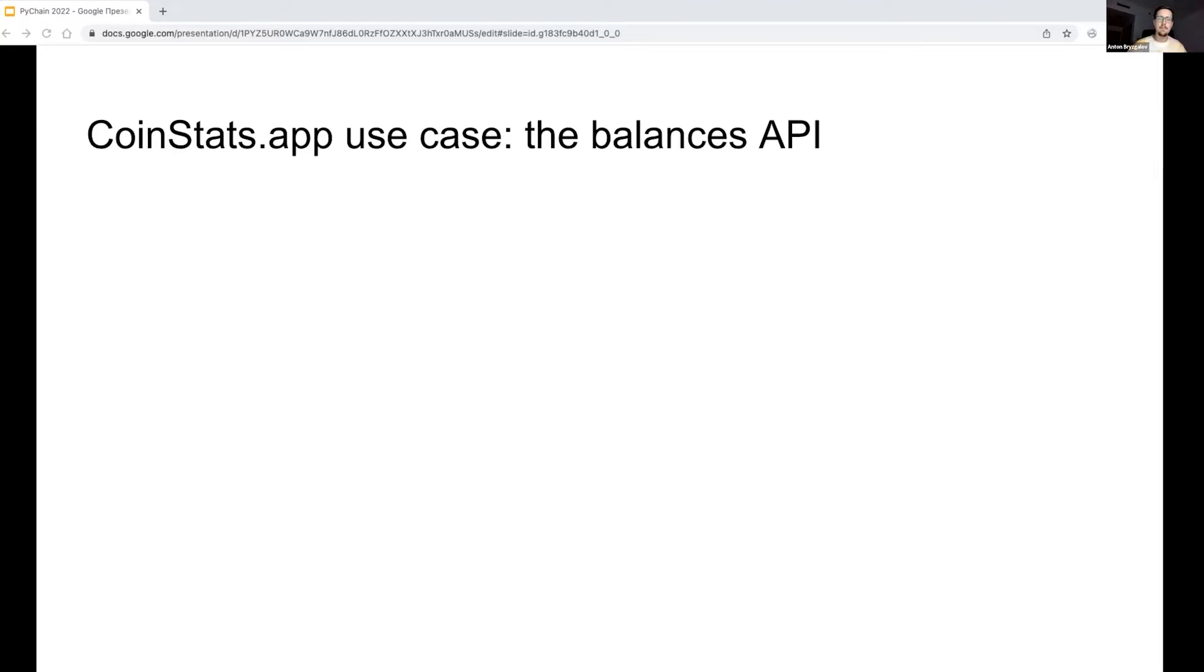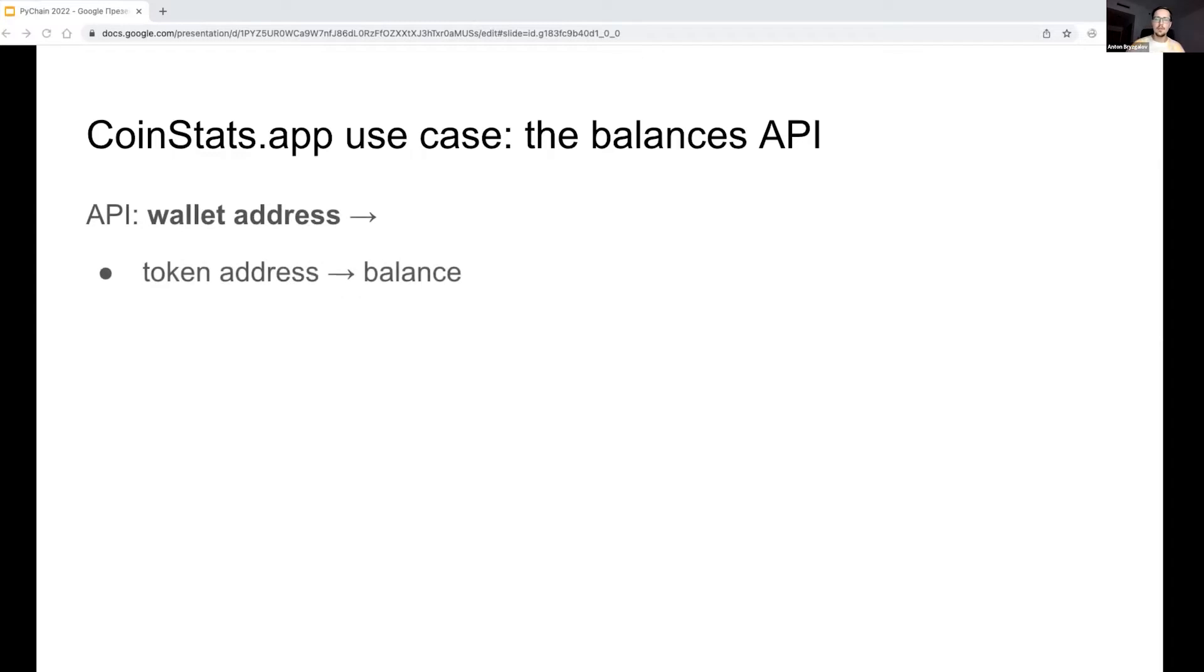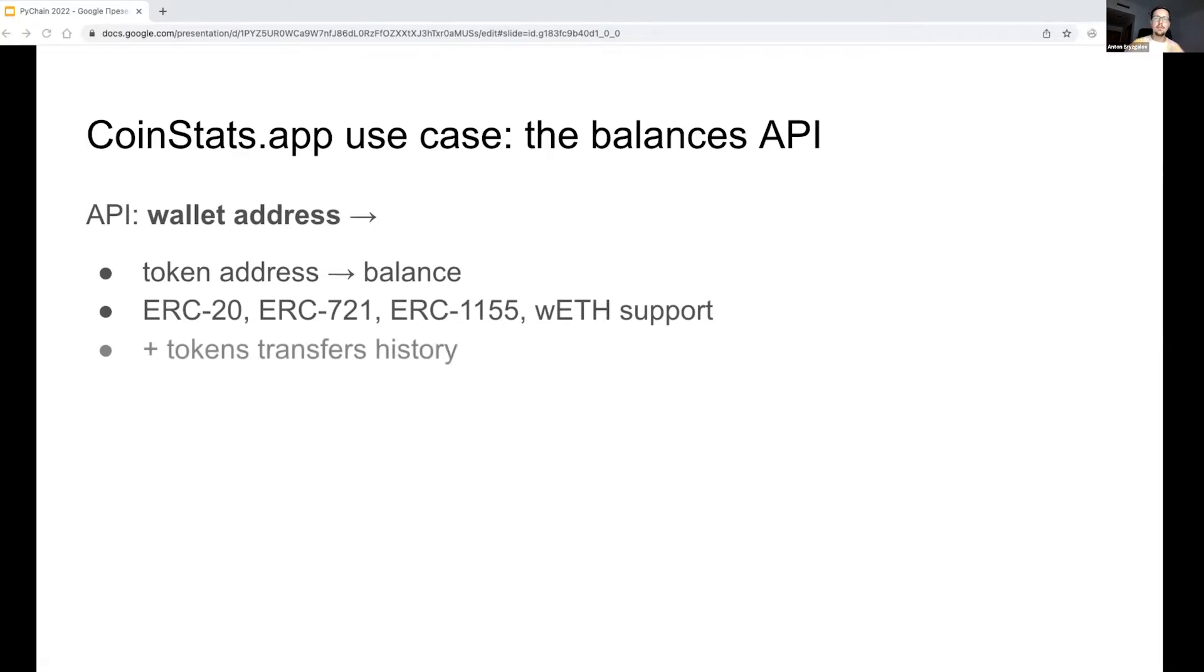I originally developed this data platform for CoinStats, which is a crypto portfolio manager. The business goal was to calculate the token balances for every wallet. The API should return a balance for every token ever landed to the wallet and support the most popular token standards like ERC-20, ERC-721, and ERC-1155. We were also interested in a list of token transfers for each wallet.